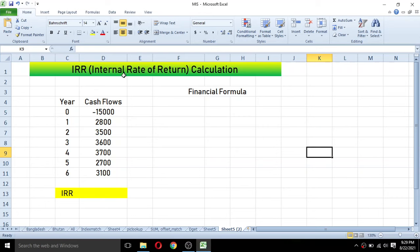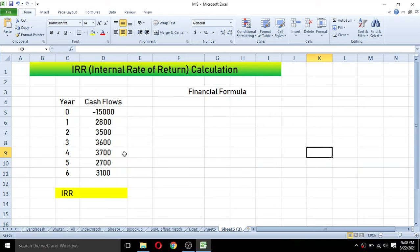Internal rate of return is the rate of return at which the net present value of an investment becomes zero. If the internal rate of return is greater than the cost of capital, the investment is desirable. If it is less than the cost of capital, the investment is not desirable.